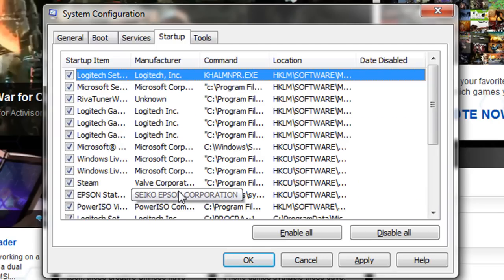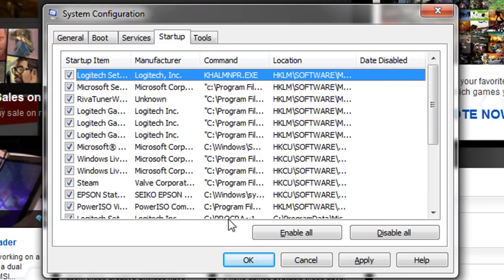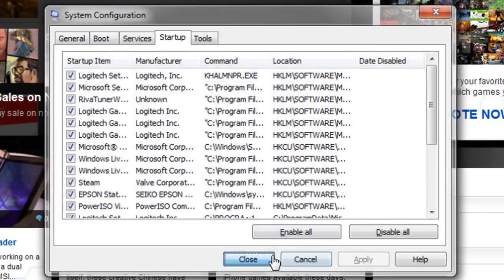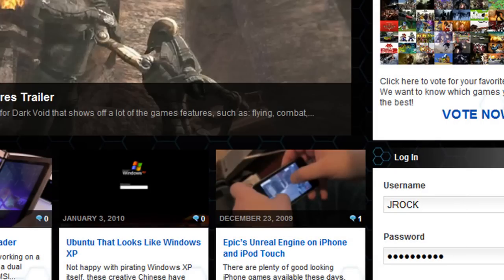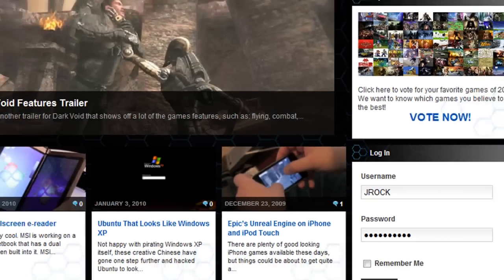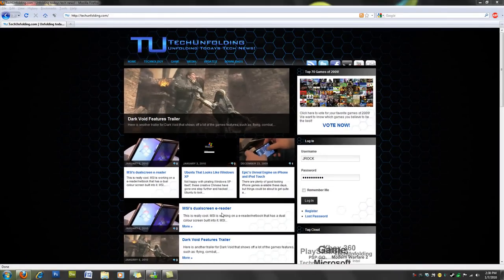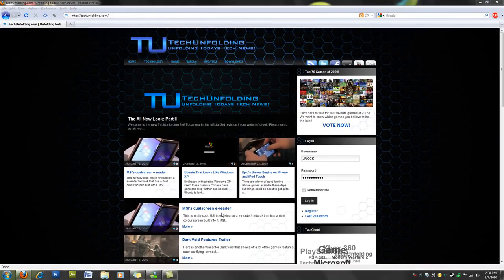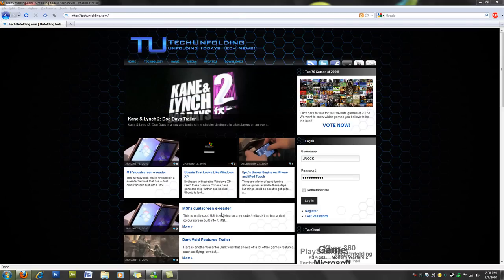Once you've deselected the stuff that you don't want to boot up, you're going to click Apply and OK. And that's it. Most of the time it will prompt you to restart your computer and you're just going to click Restart. And the next time your computer boots up, most of the programs that you've deselected will not boot up as well.